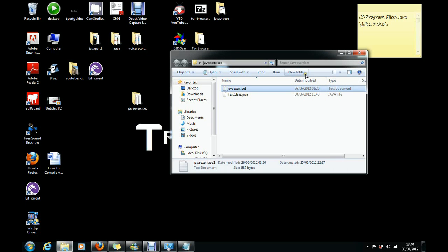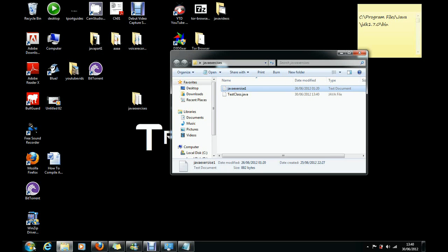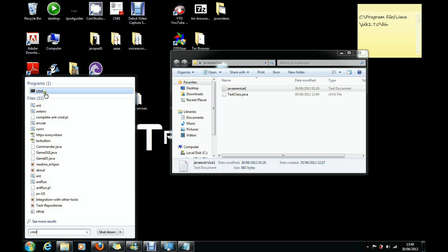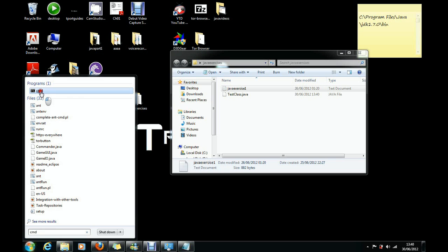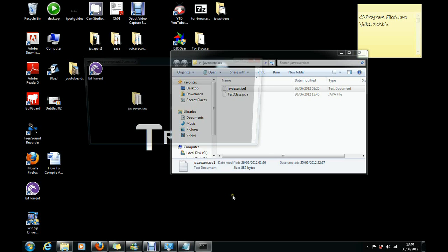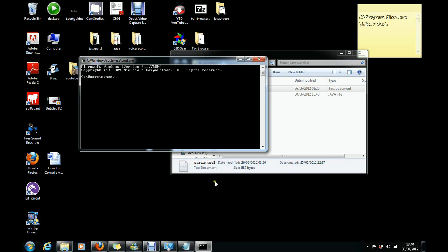What we need to do now is go to Start, then search CMD, and then click on the first one that says program CMD. On here now, looking at this directory, it says C drive, then user, then forward slash Orman. We need to locate this directory to the folder that we saved our TestClass.java.